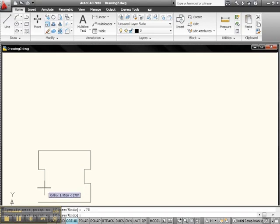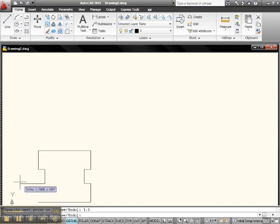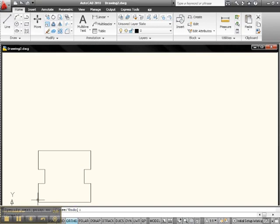And see how precise this is? Down 1.5. Enter. Give it direction. Magnitude 0.75. Give it direction and magnitude 2. Enter. Enter. And there it is. That's how easy it is to draw it.